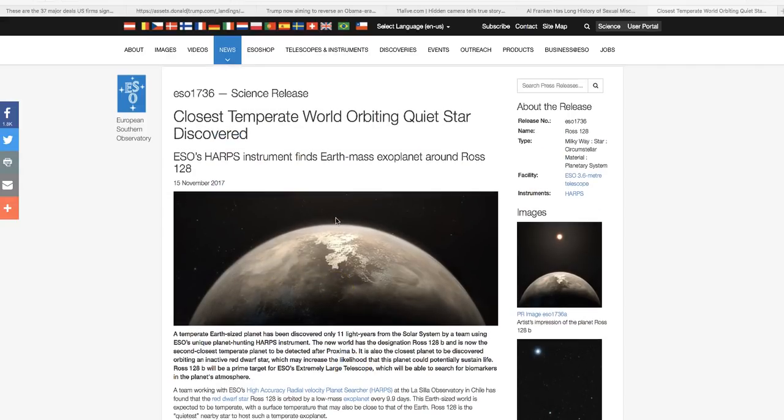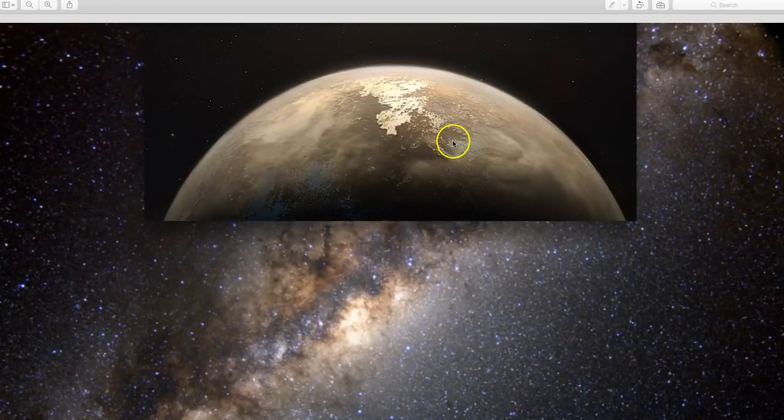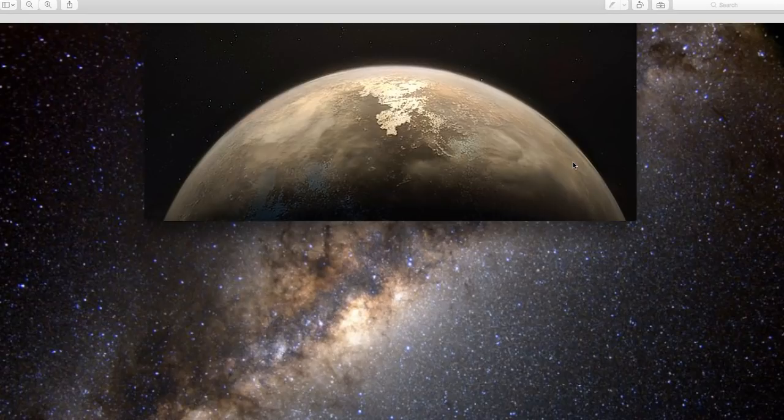And this was discovered by the European Southern Observatory. And they've got the best seat in the house. If you want to find something, look south. So we've got another new neighbor, and they're getting closer and closer. And I would say that they're probably conditioning humanity for a big announcement.